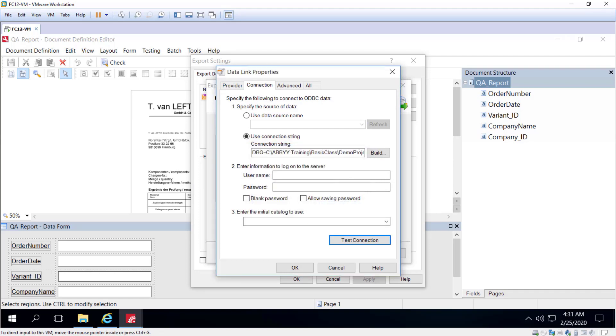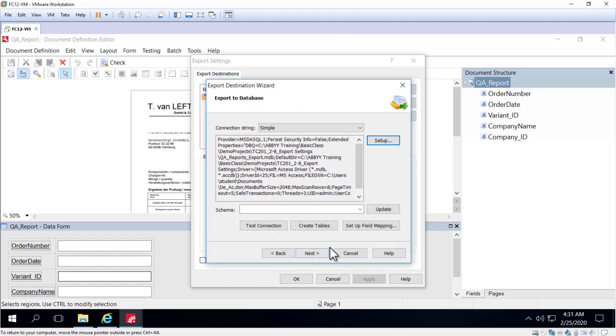And then I can set up field correspondence. In other words, I can establish links between document fields and the database table columns. And that is done through field mappings.